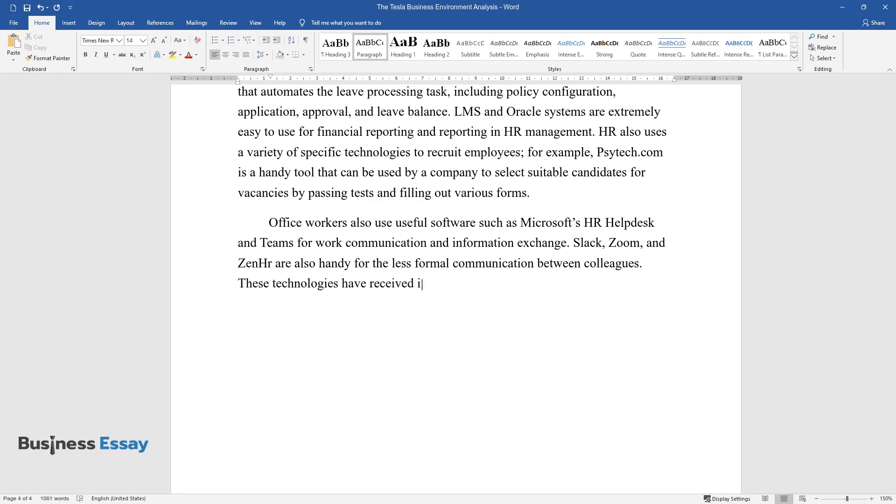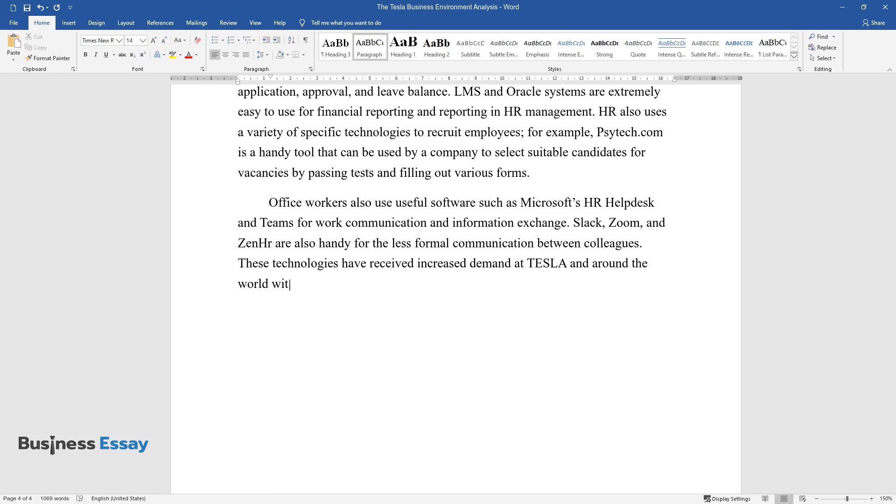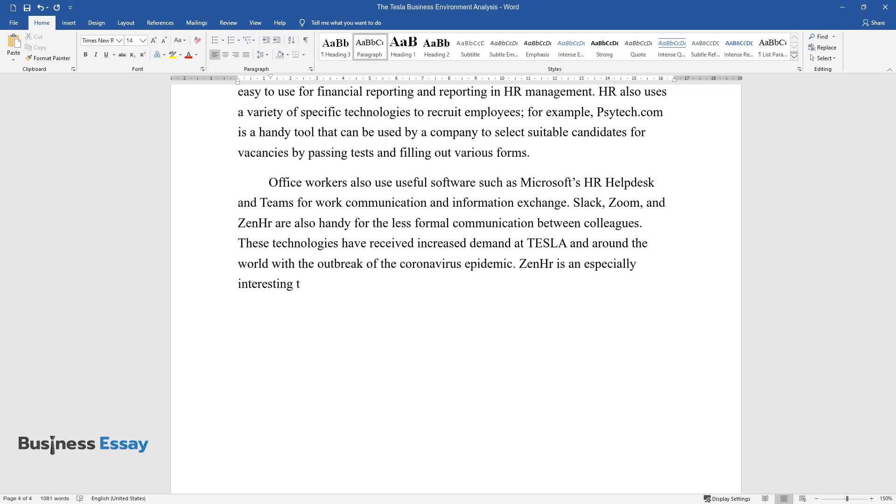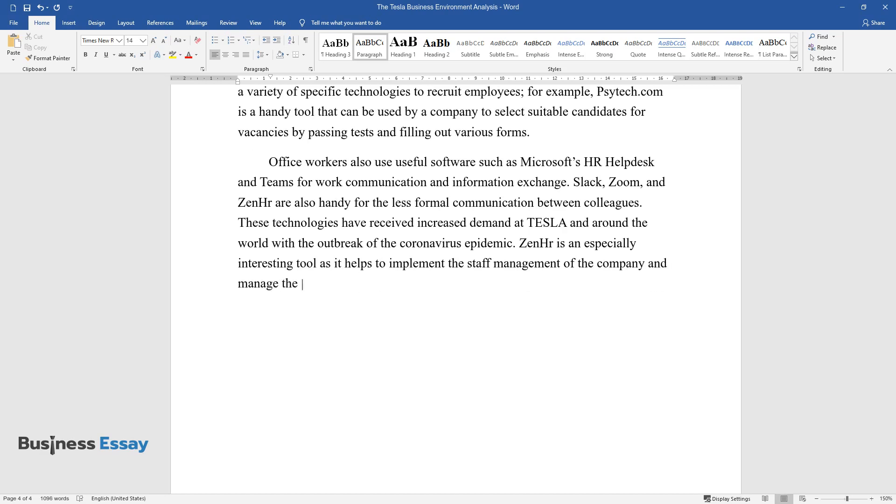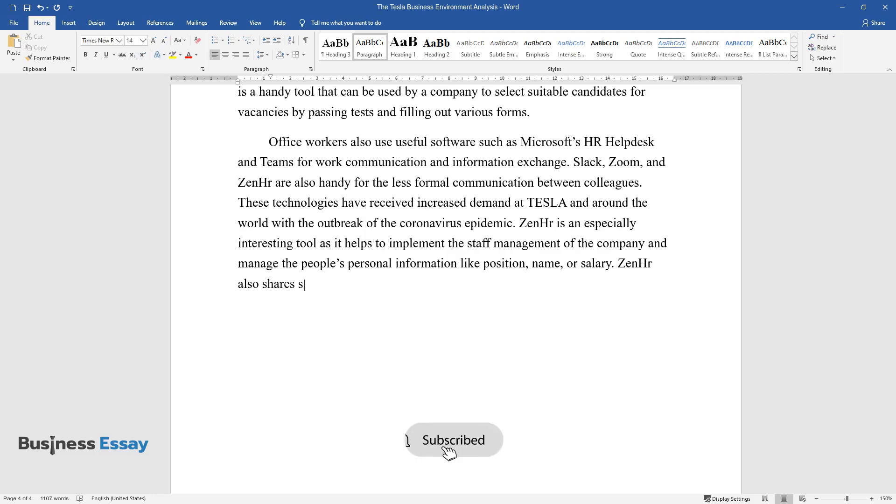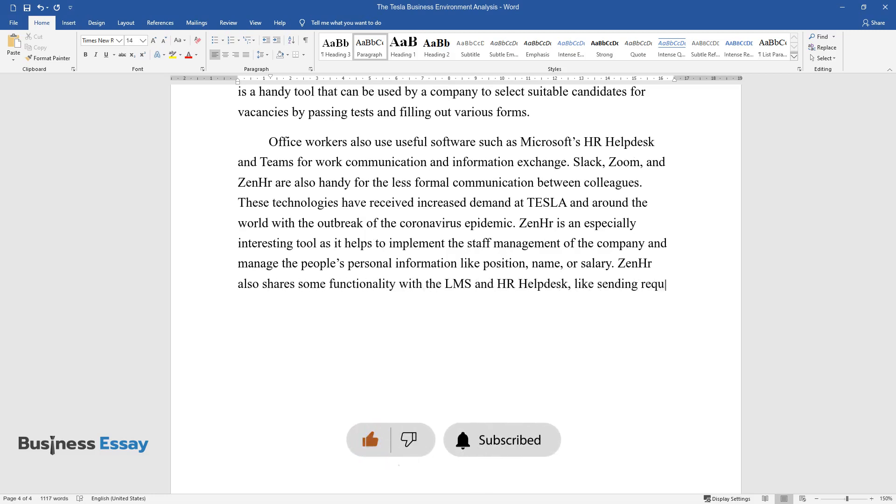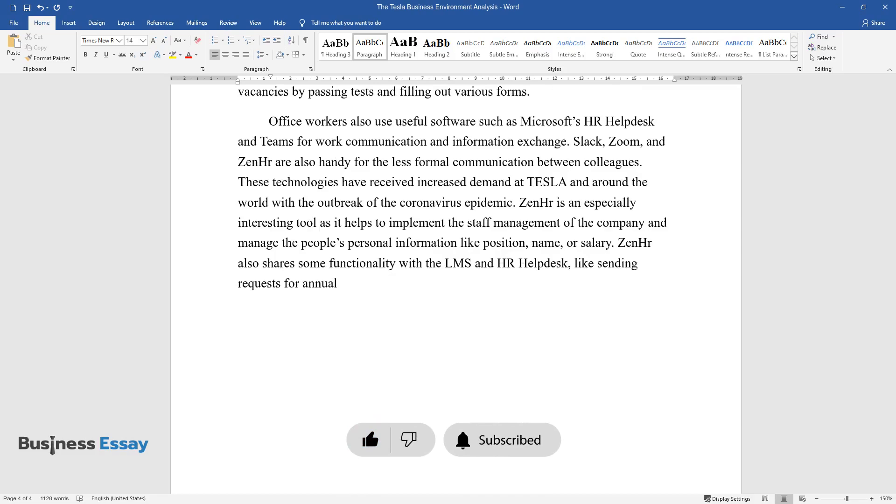These technologies have received increased demand at Tesla and around the world with the outbreak of the coronavirus epidemic. Zen HR is an especially interesting tool as it helps to implement the staff management of the company and manage people's personal information like position, name, or salary. Zen HR also shares some functionality with the LMS and HR Helpdesk, like sending requests for annual or overtime leaves.